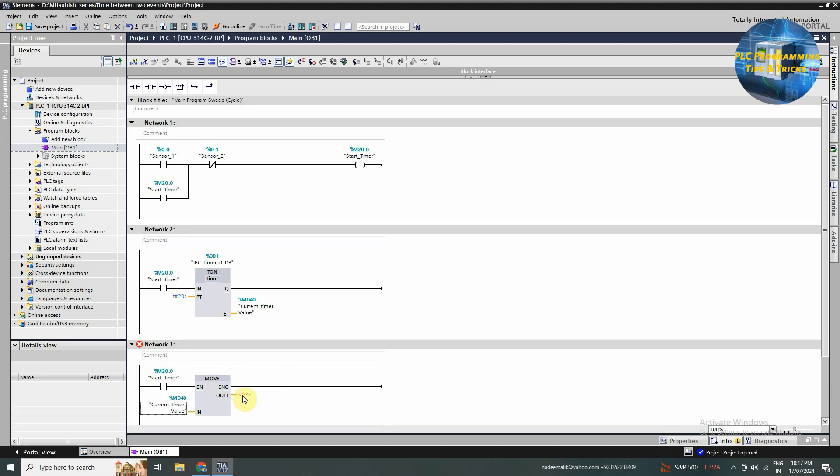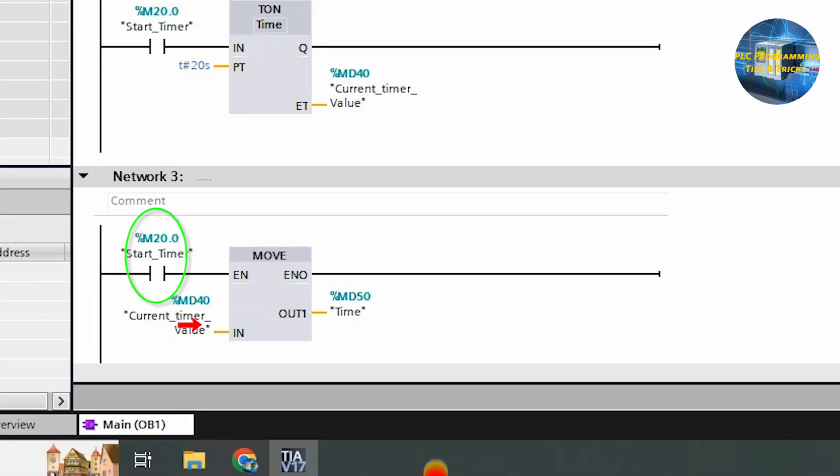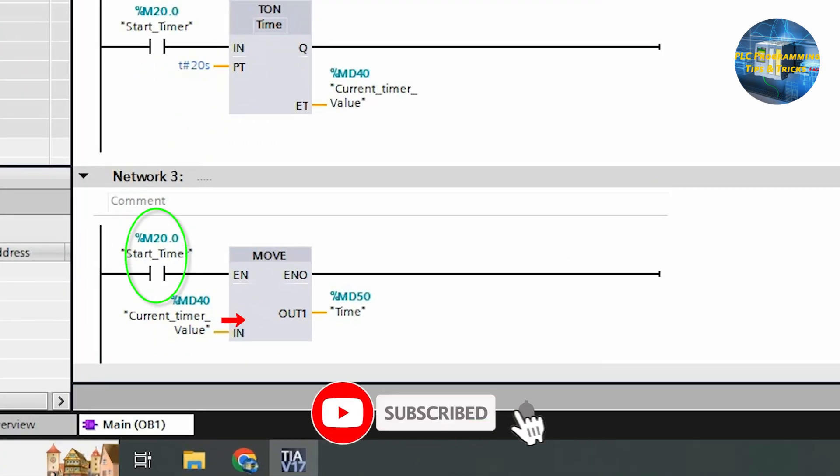At the output of the move instruction we will assign MD50 memory. Now whenever the start timer bit turns on, the move instruction will move the current timer value from the MD40 to the MD50 memory.